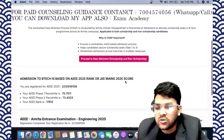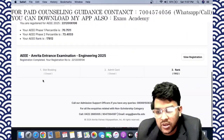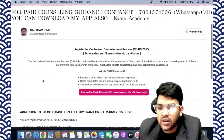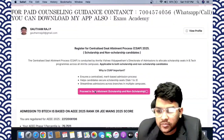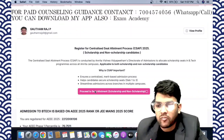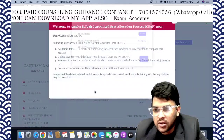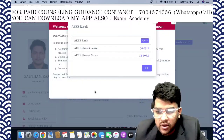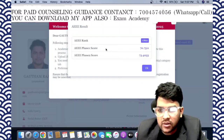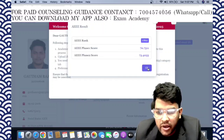You can check the student's AEEE score and details here. Click 'Proceed to Seat Allotment.' Here you can see the AEEE Phase 1 score, Phase 2 score, and rank information.